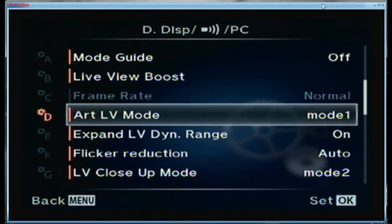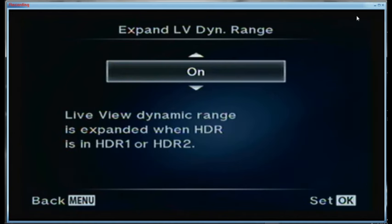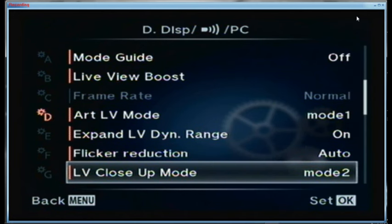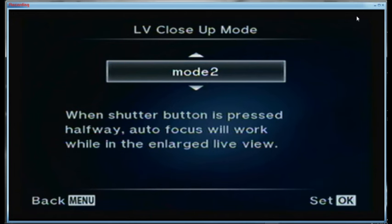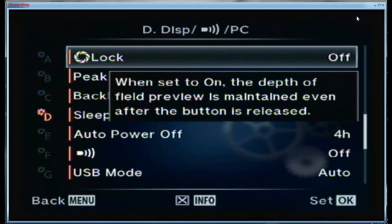My frame rate is set for normal. Art live view mode is set to mode 1. Expand live view dynamic range is turned on. Flicker reduction is auto. Live view close up mode is using mode 2 — when the shutter button is pressed halfway, autofocus will work while in the enlarged live view, which is a feature I like very much. Depth of preview lock is turned off — I only want to see it darken when I'm actually pressing the button.